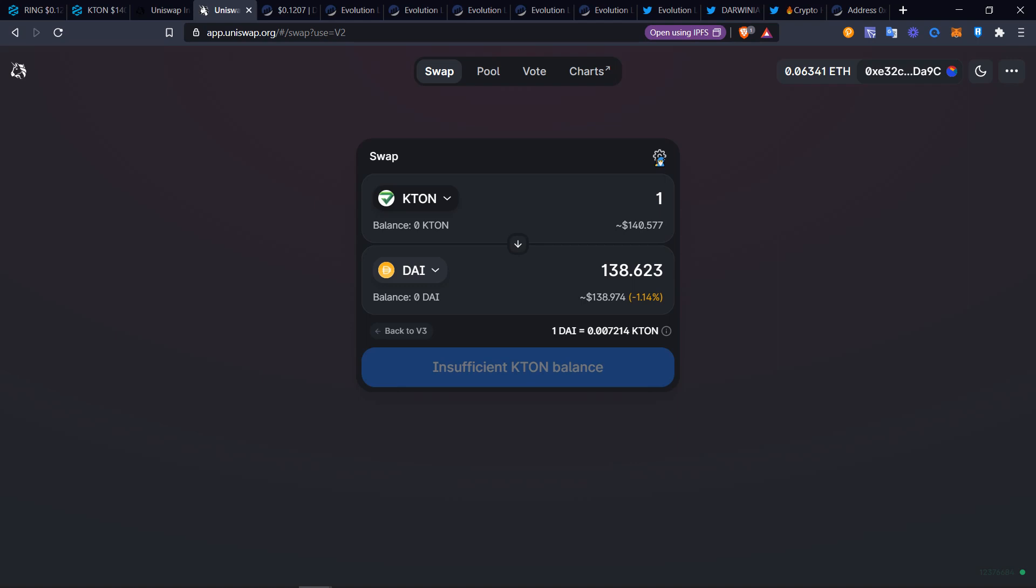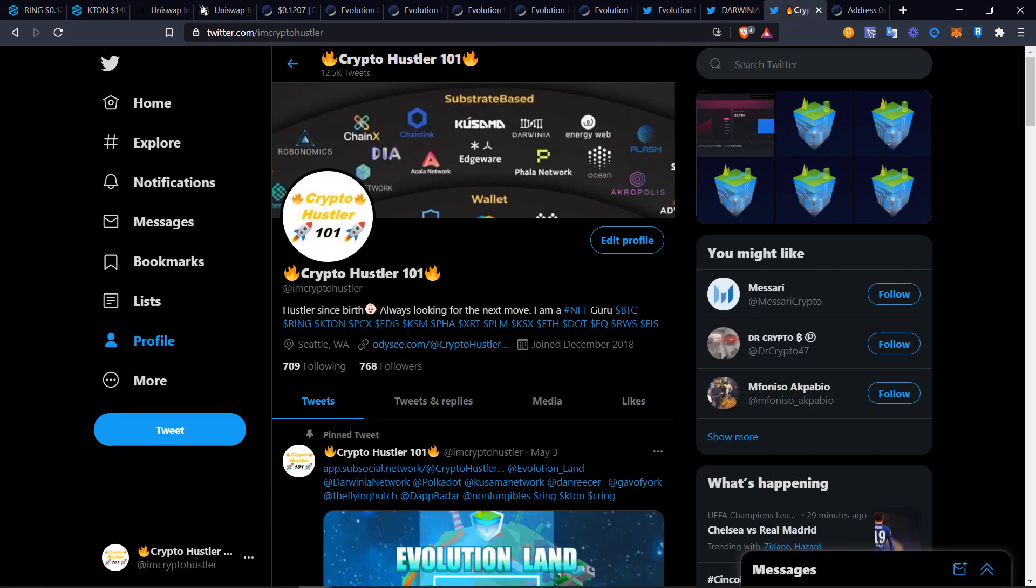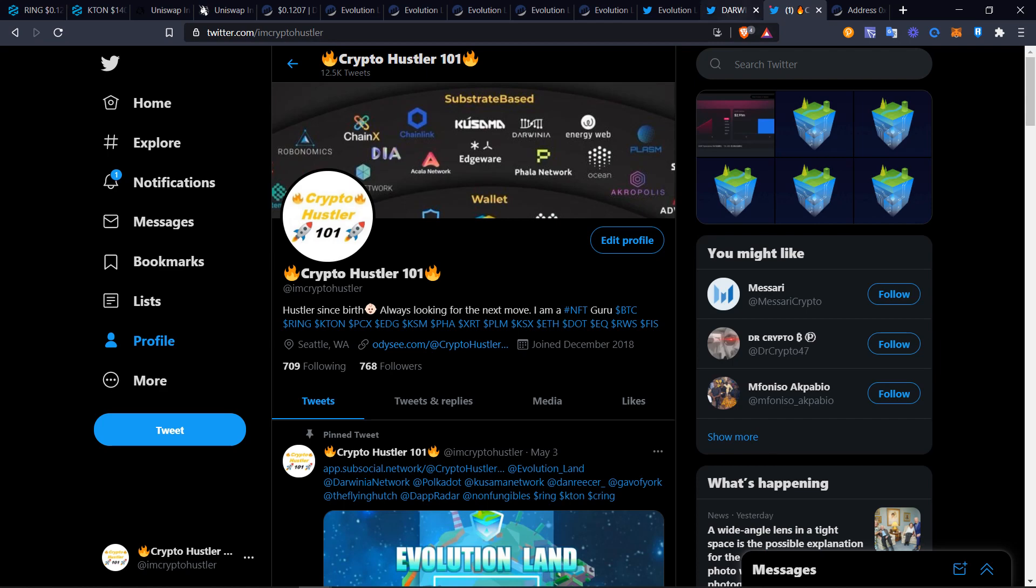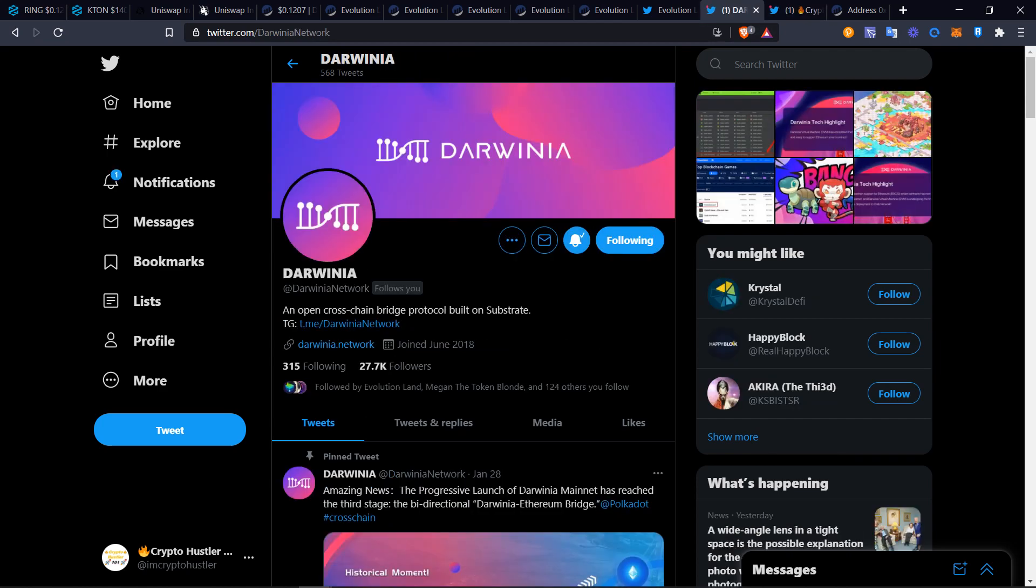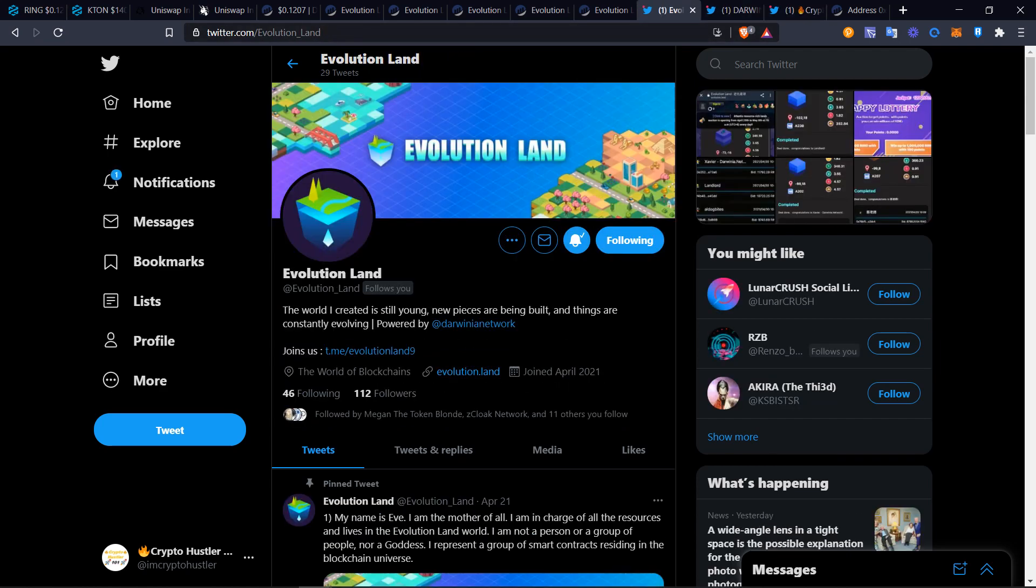Be sure to follow me. I am Crypto Hustler on Twitter. You can follow Darwinia Network and Evolution at evolution_land. You guys have a great day. Peace.